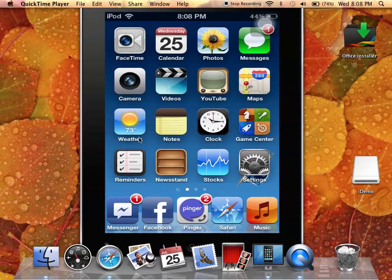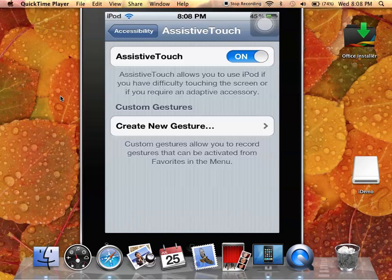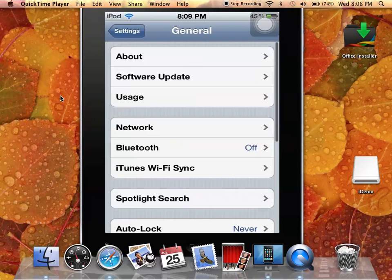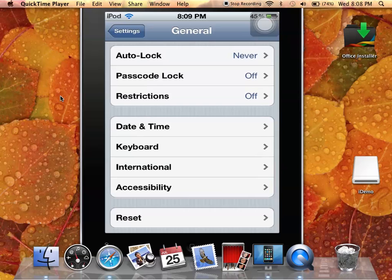First thing you want to do is make sure your screen looks something like this, then you're going to want to go to Settings. You want to go to General, and you're going to want to scroll all the way down until you find Accessibility.